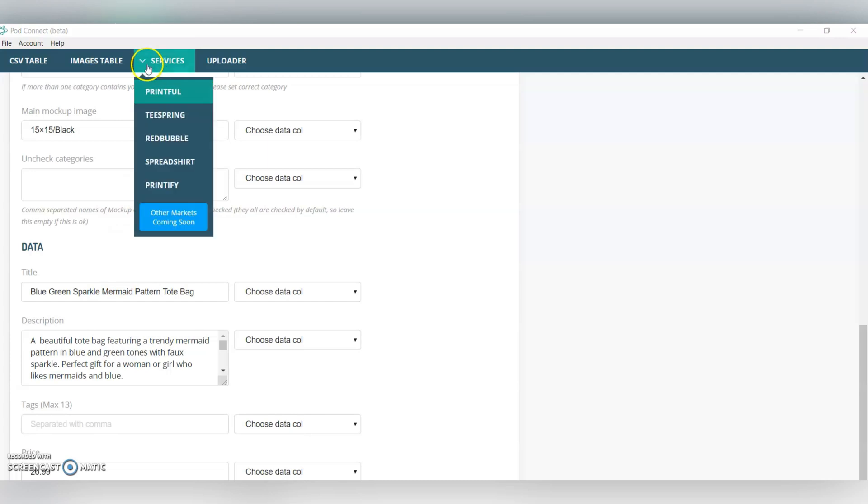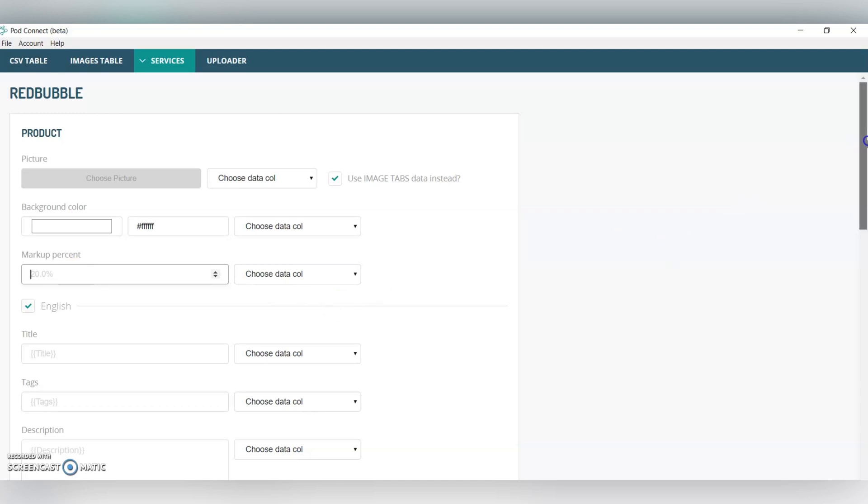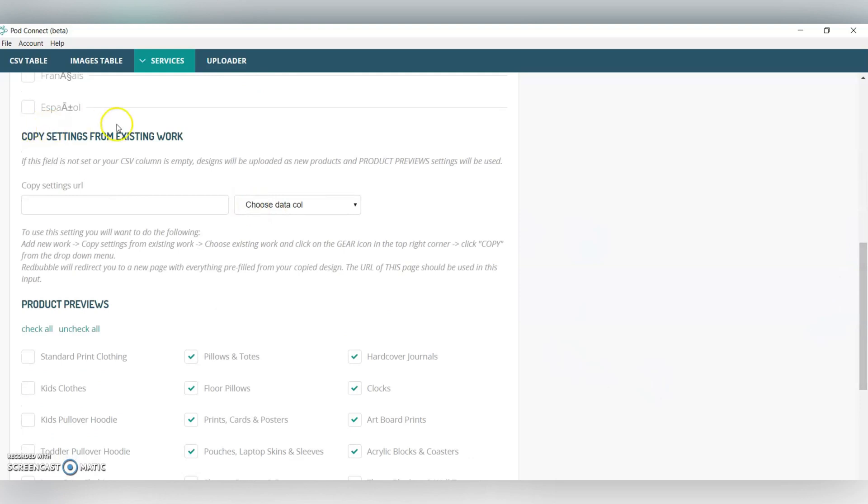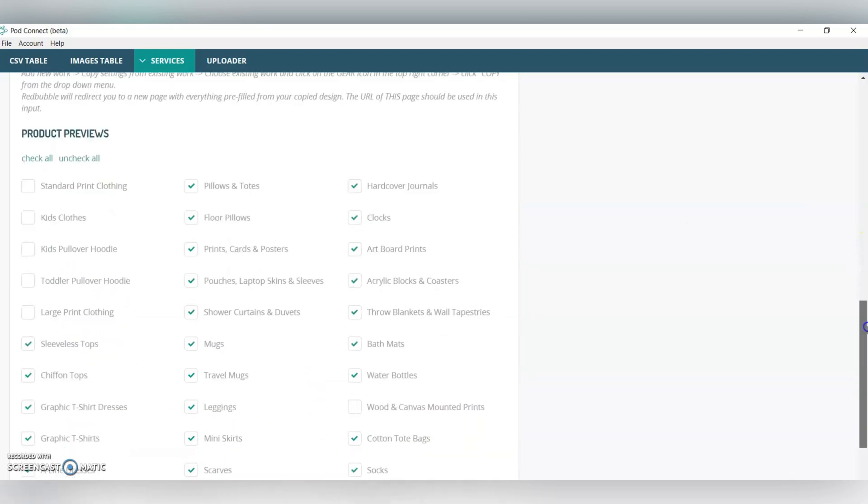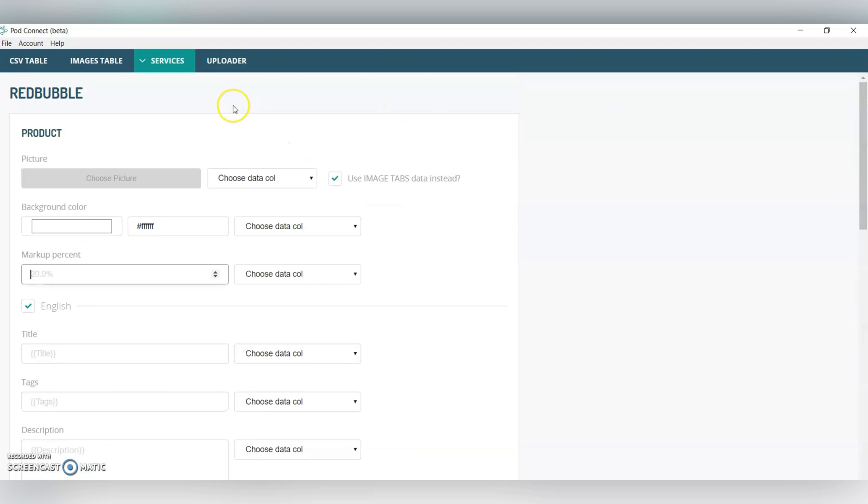From here, you could go now into Redbubble, and set up these designs to push to Redbubble as well. We're also using ImageTab's data, you can set the background color, you can set your markup, which is automatically set to 20%, put in all the same information here. You could copy settings from an existing work, like you can on their website. You just go into Edit the product that you want to copy, and copy and paste the URL of that design. Then you can check and uncheck all the products that you want to put it on, the default view, all the stuff that you can do on Redbubble's website.